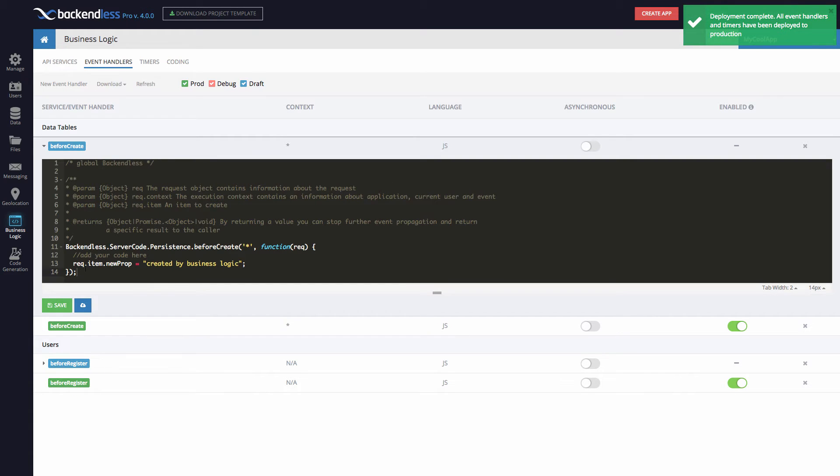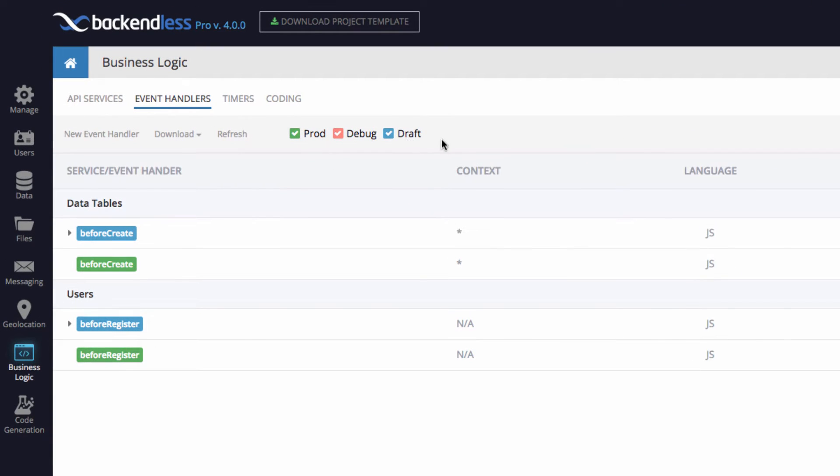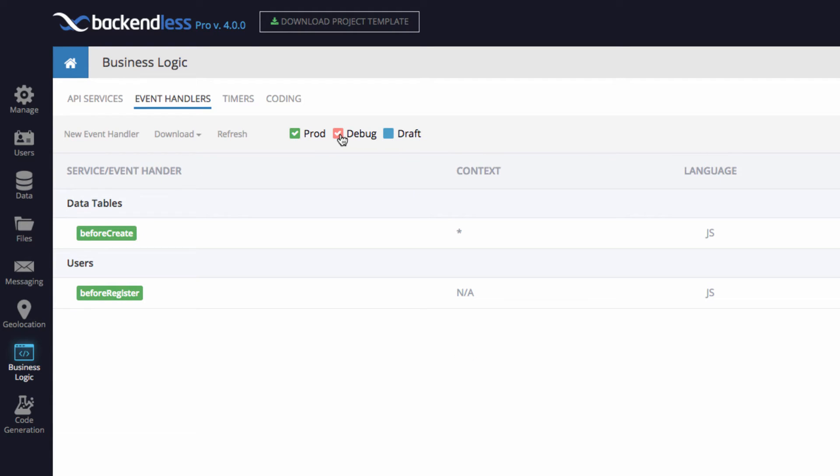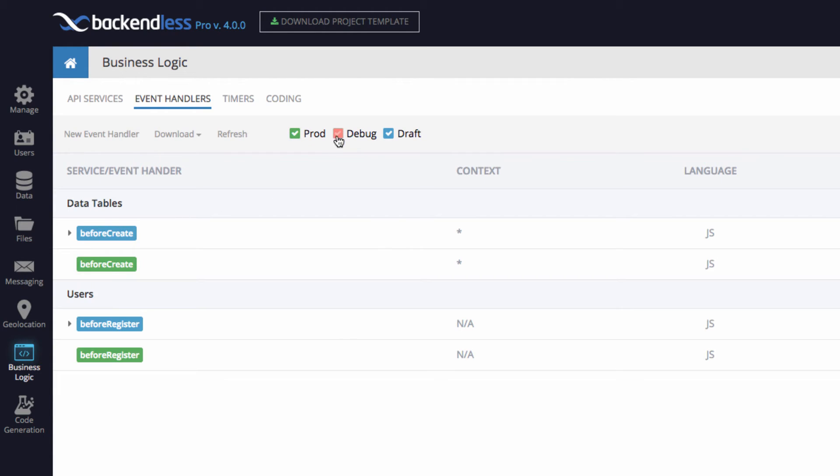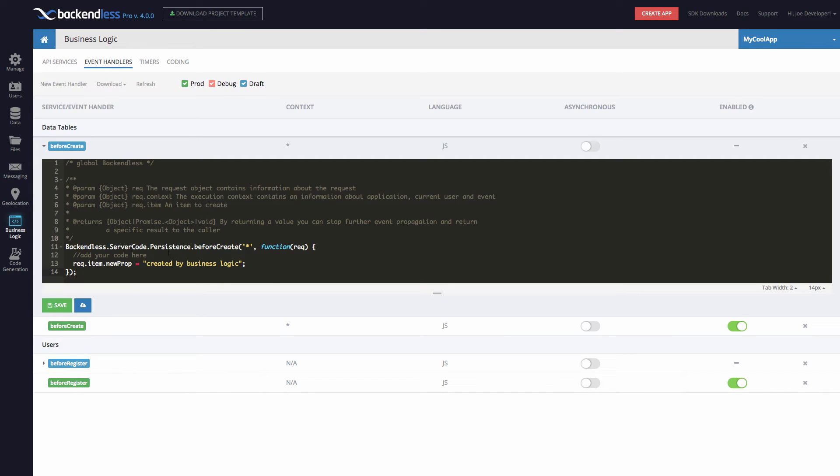It is deployed now, and you will notice that in addition to these blue event handlers, meaning the draft ones, you also have event handlers in production. And using these checkboxes, you can always filter and see the ones which are in production. So going back to the draft mode and making additional changes is absolutely okay. You can continue making these changes and periodically deploying them to production will put them into production. So at this point, before create is in there, and we can confirm this just by saving a data object in the data table.